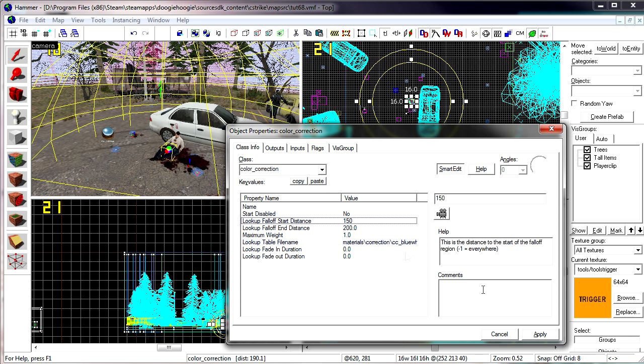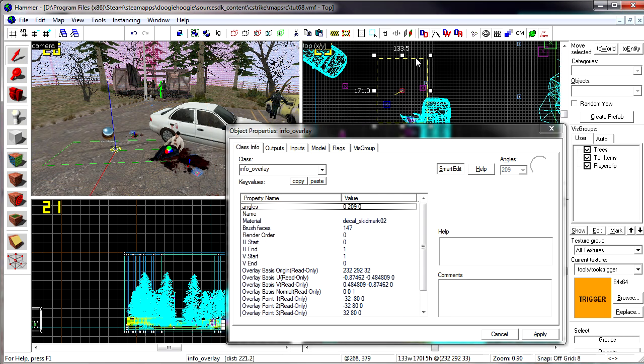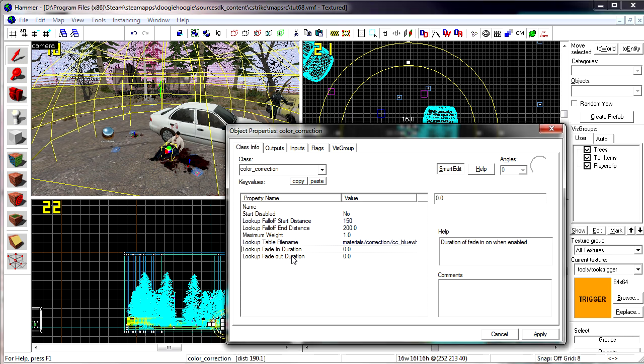So now you'll see here that I have two circles. These are the helper circles. Defaultly there is only the lookup end distance. And if you're using that, it's just that is the only area inside there is where it works. And for that it uses the lookup the fade in and out durations. So if you want it to fade in and fade out that's fine.